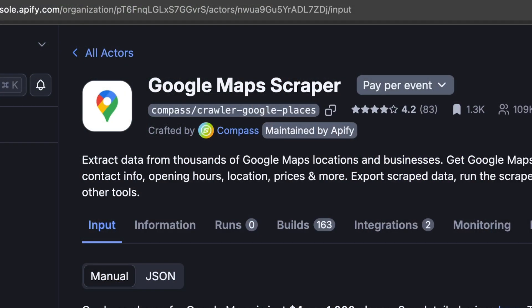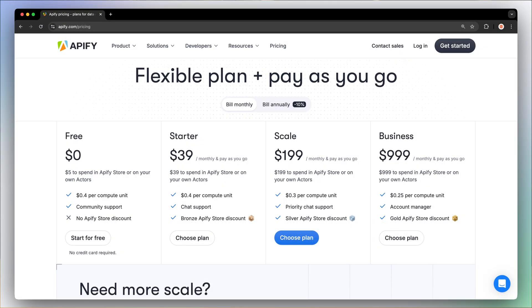Hi, Michelle here. Today we'll talk about the cost of Appify Actors, their differing pricing models, and how Appify plans fall into the equation. First, let's look at how Appify Actors are priced.